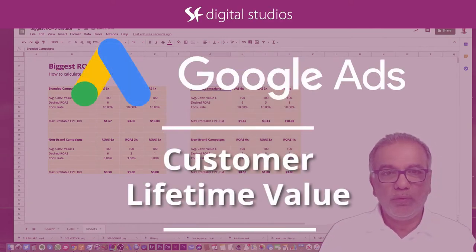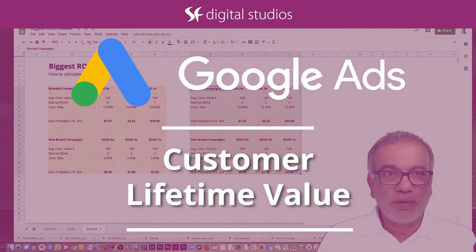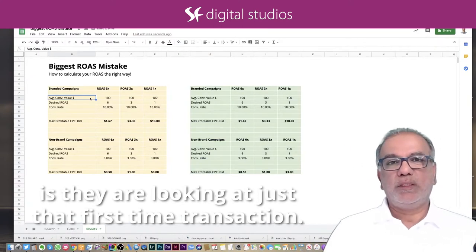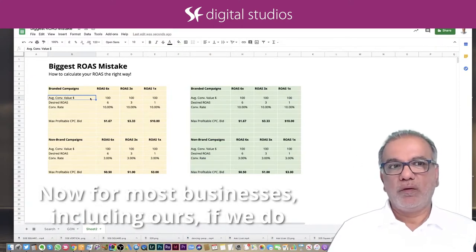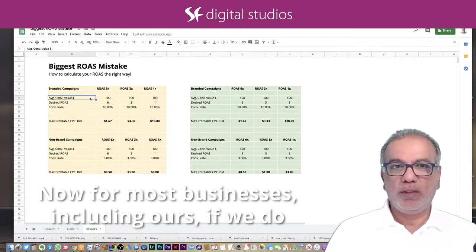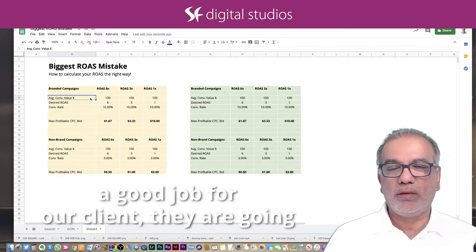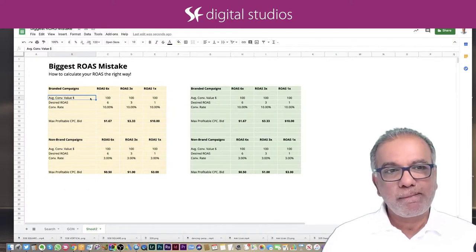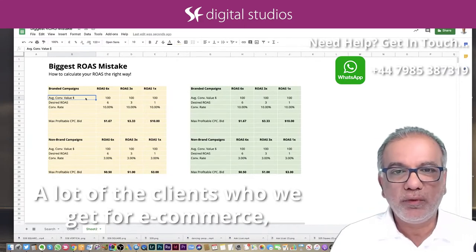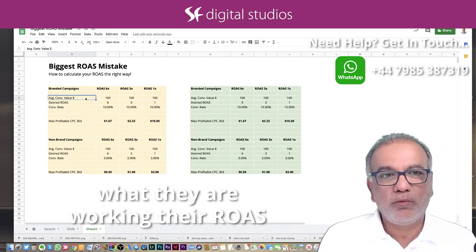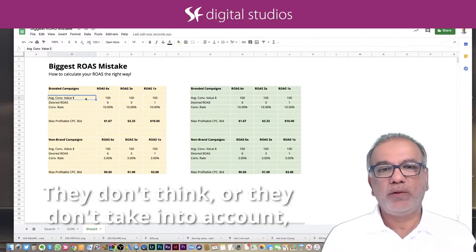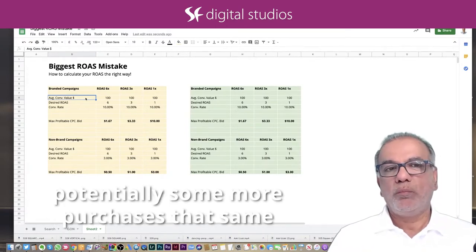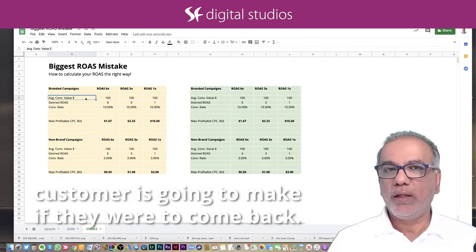What most advertisers do is they are looking at just that first time transaction. Now, for most businesses, including ours, if we do a good job for our client, they are going to come back — so it's a recurring income or a returning customer. A lot of the clients we get for e-commerce are working their ROAS on just a one-time purchase. They don't take into account potentially more purchases that same customer is going to make if they were to come back.